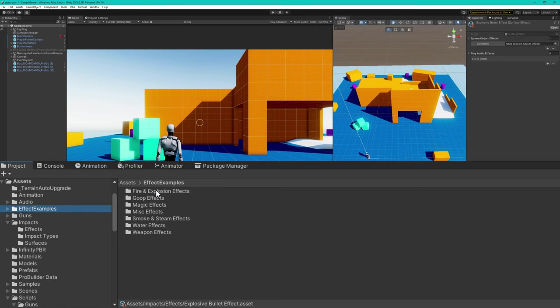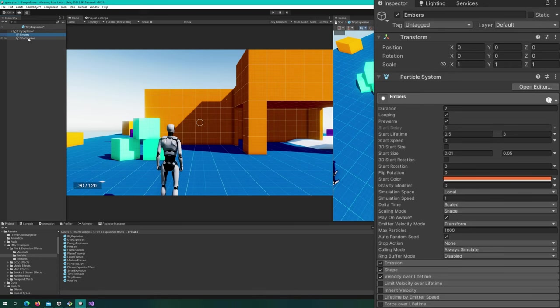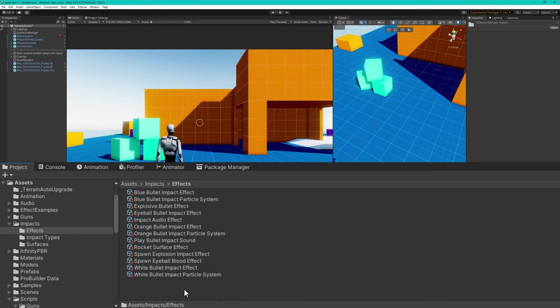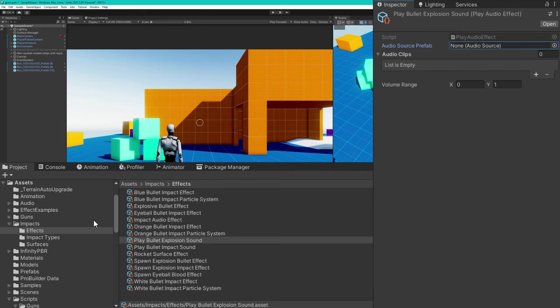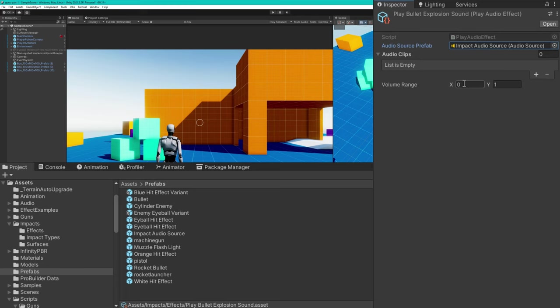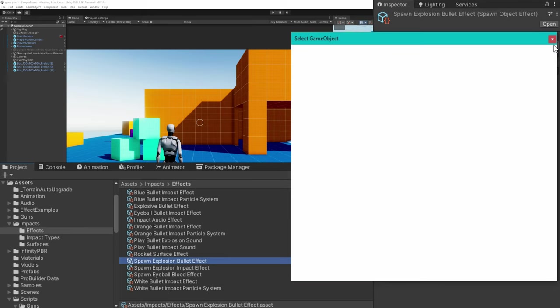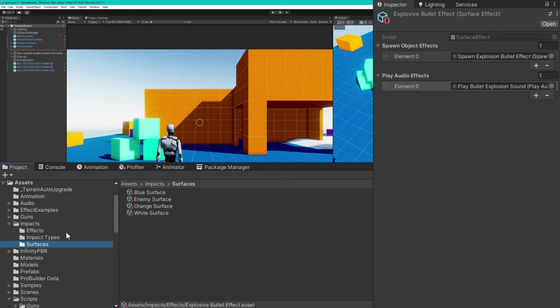So from our unity particle pack, we'll take the tiny explosion particle system. We'll just turn off looping of everything and make the stop action be disabled. I'll save that particle system. And we'll create a new spawn object effect. And we'll assign that tiny explosion to be the prefab that we're going to use there. We'll also create a play audio effect called play bullet explosion sound. Use the same audio source prefab we've been using this whole time, the impact audio source. And we'll assign the explosion audio clip to be the one that plays. If all of this is totally foreign to you, please check out the impact system video, where I cover all of this, we implement it, we go over the use cases, all that kind of stuff in that video. There's of course a link in the description and a card on the screen.